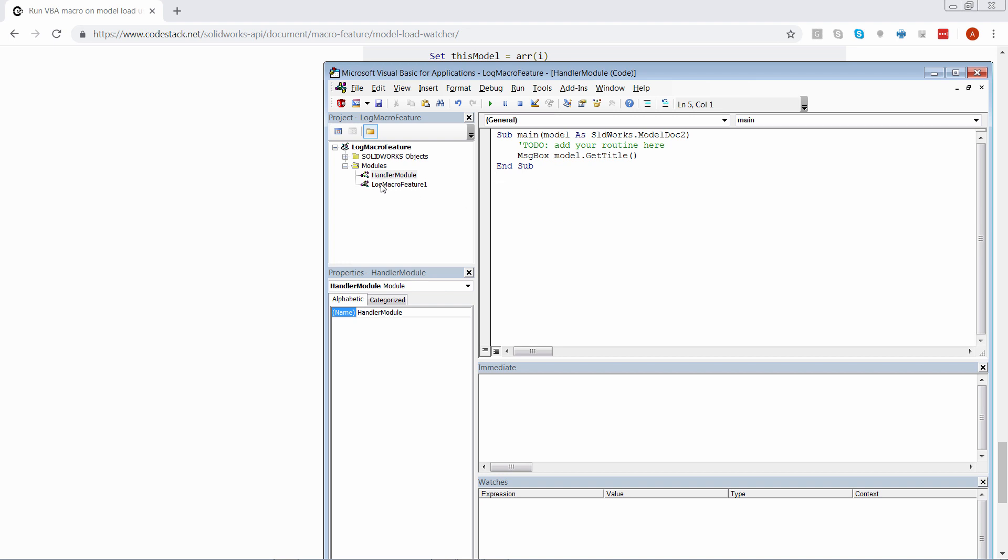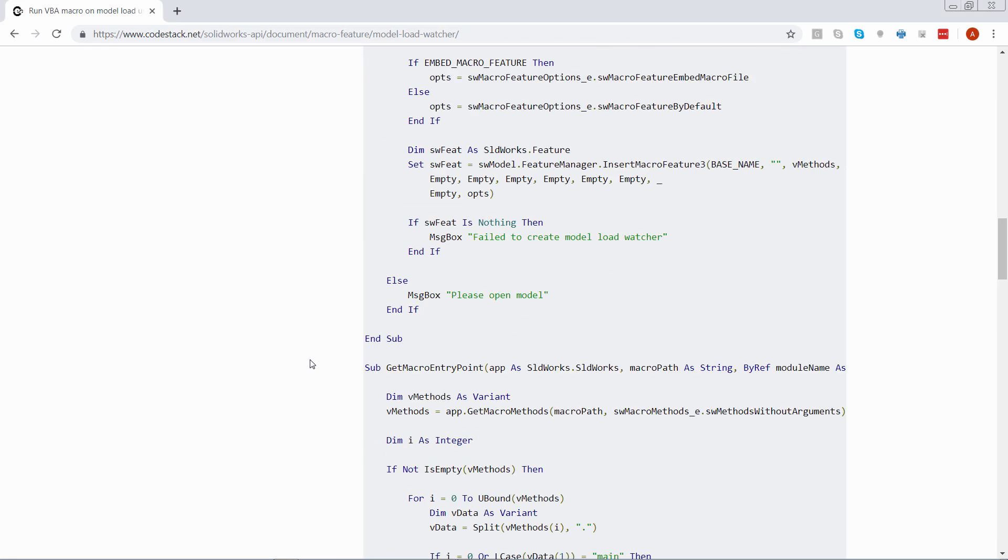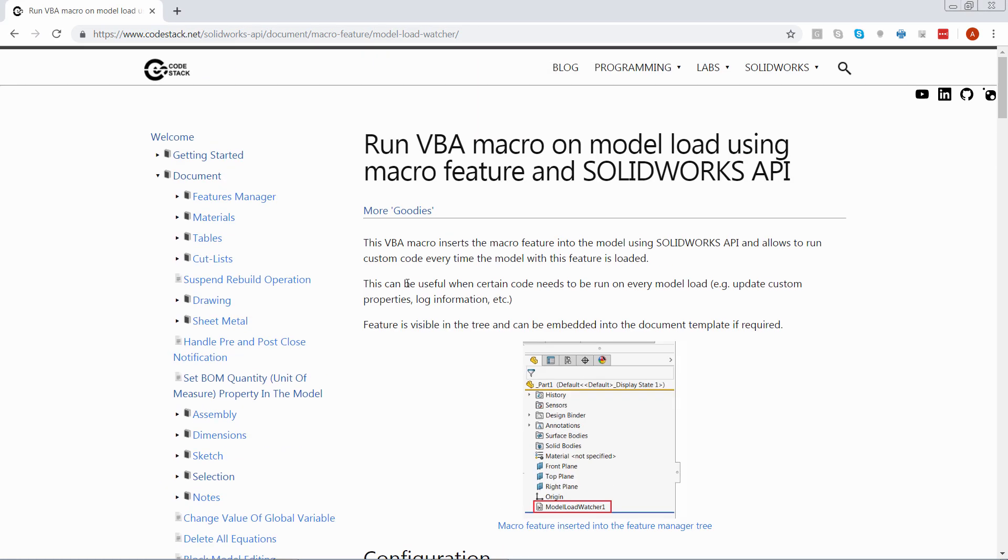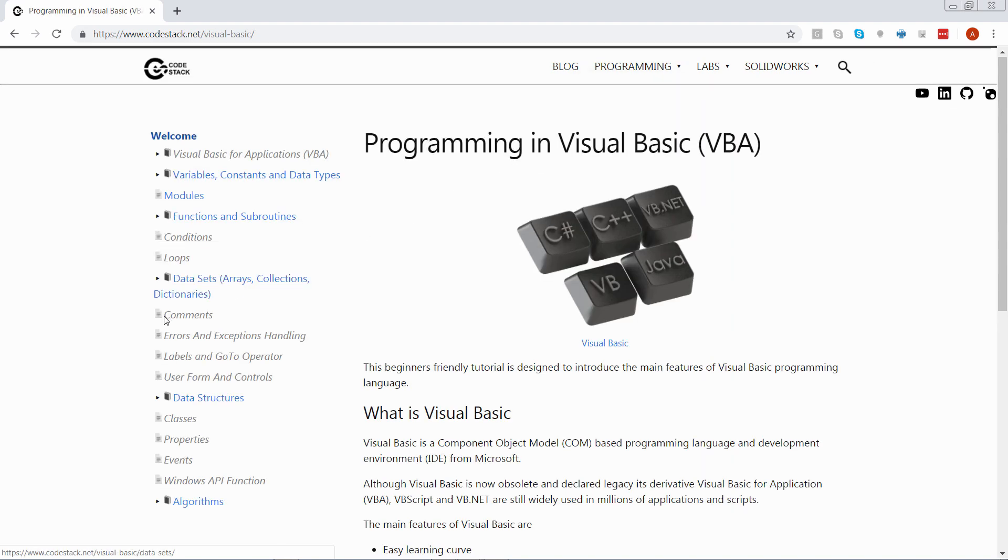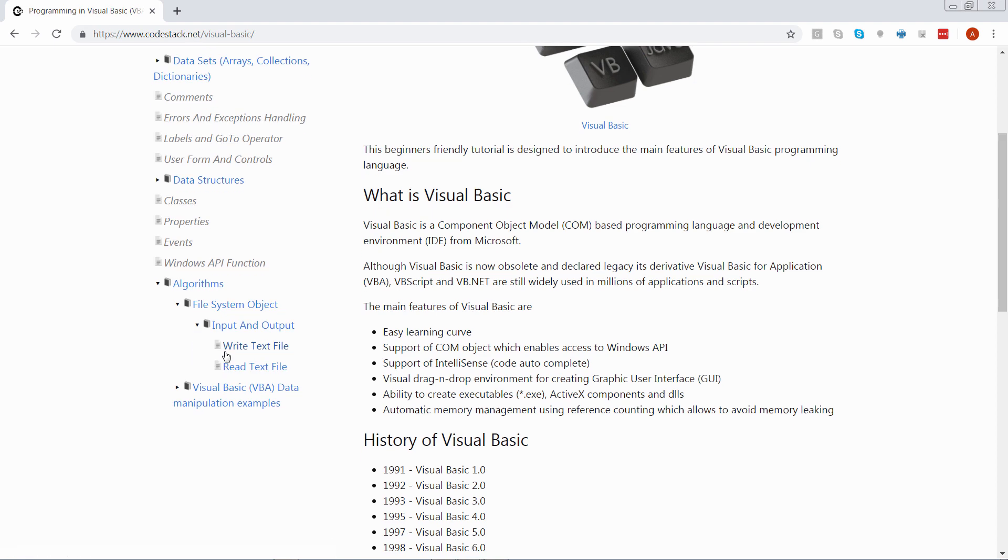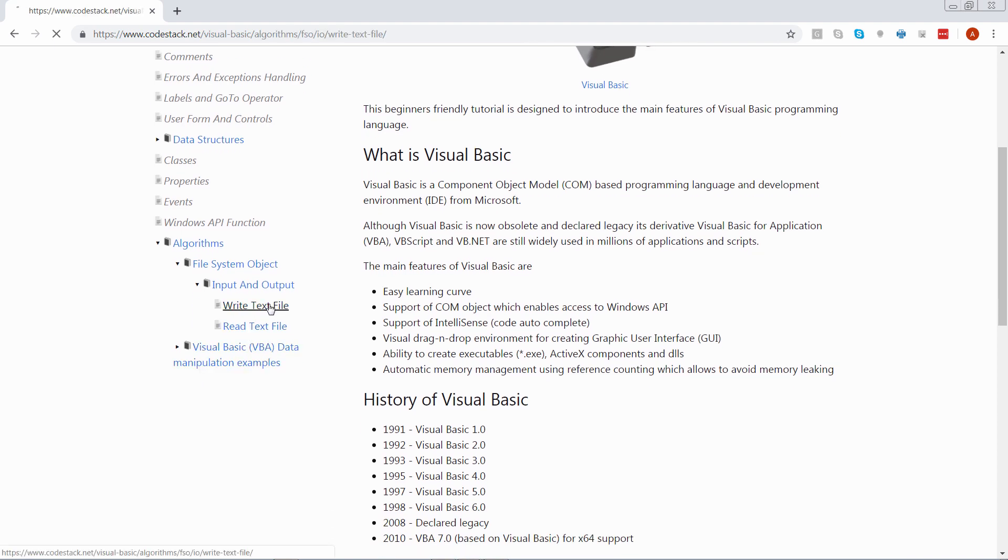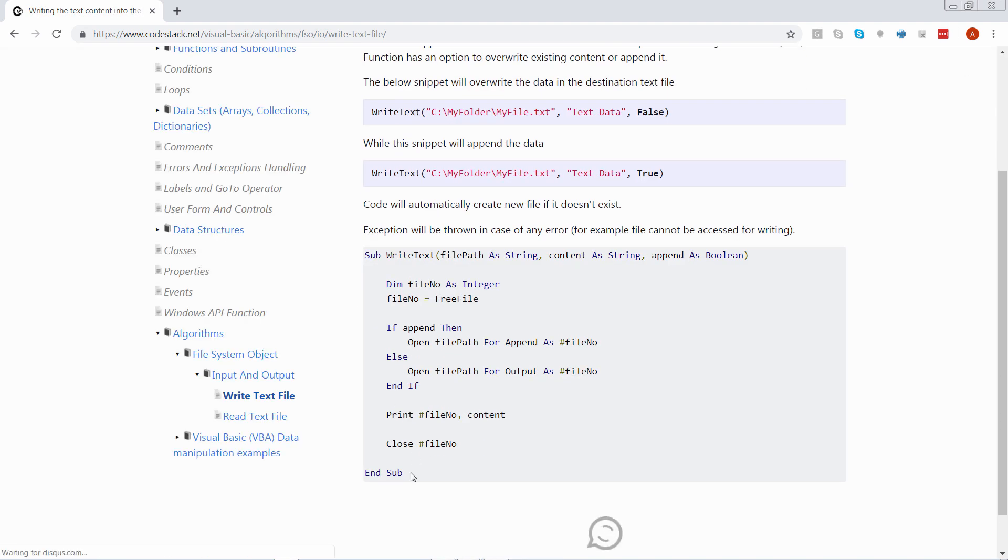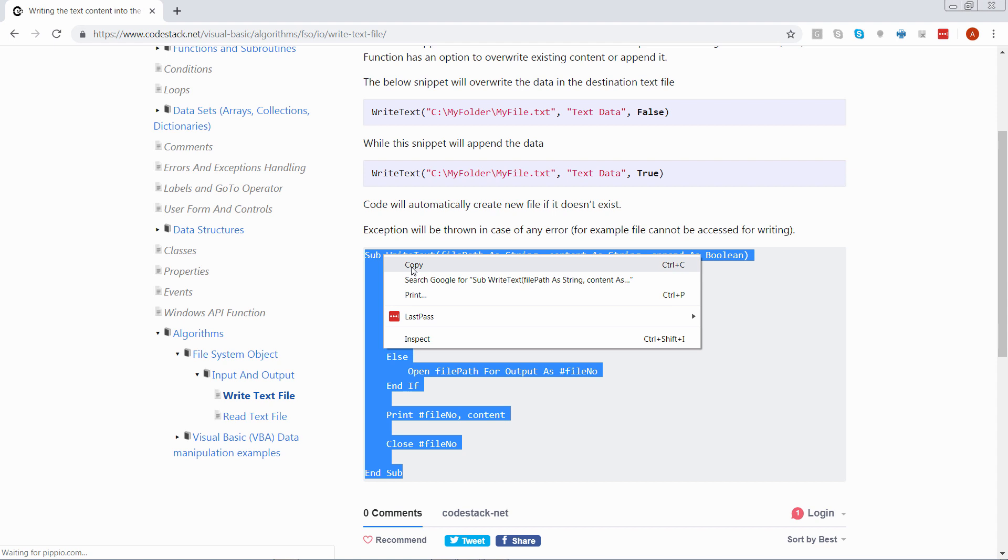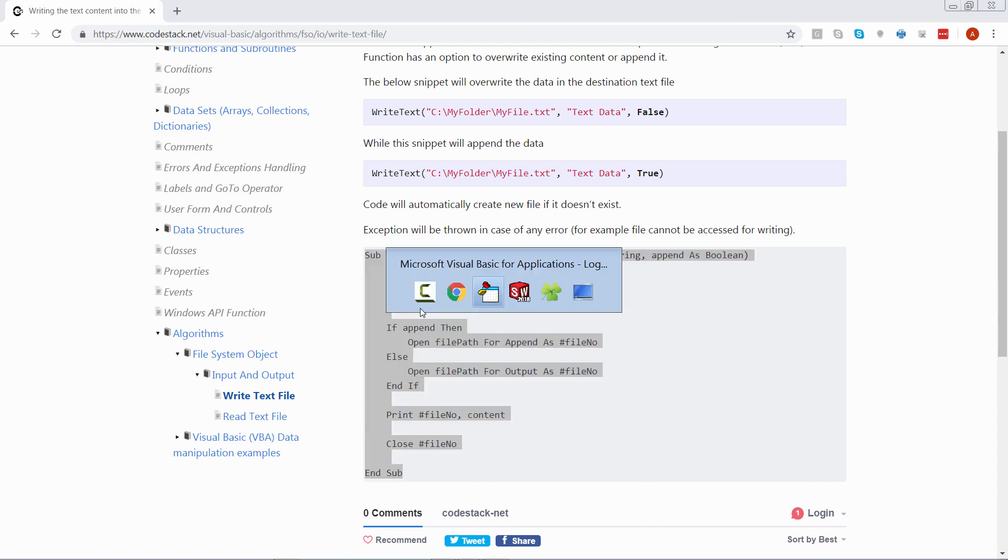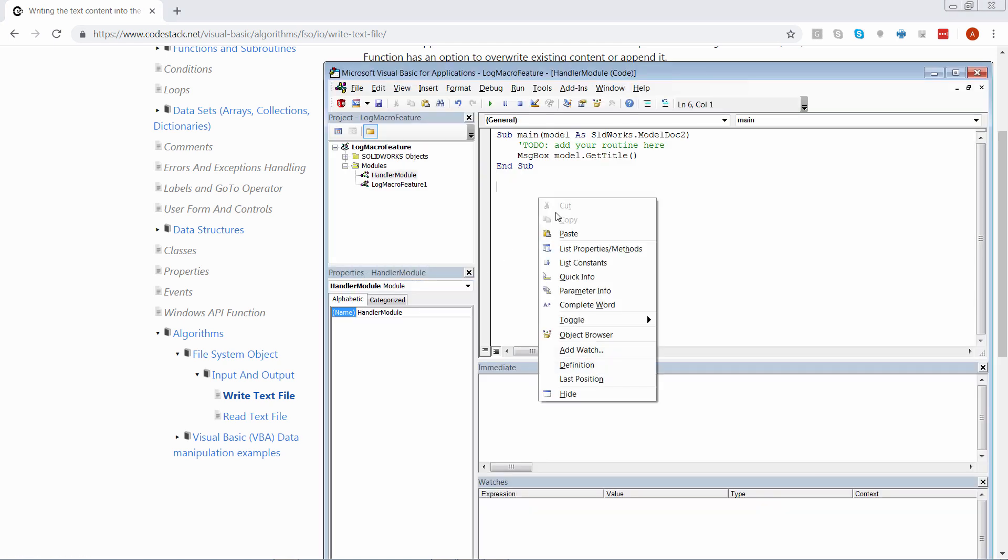As a next step, I want to copy the source code to write text into the file. I can find that on the CodeStack website, I need to go to Programming Visual Basic section, go to Algorithms, File System Object, Input and Output and there is a code snippet for writing the data into the text file. I can just copy that and paste it into my macro feature.